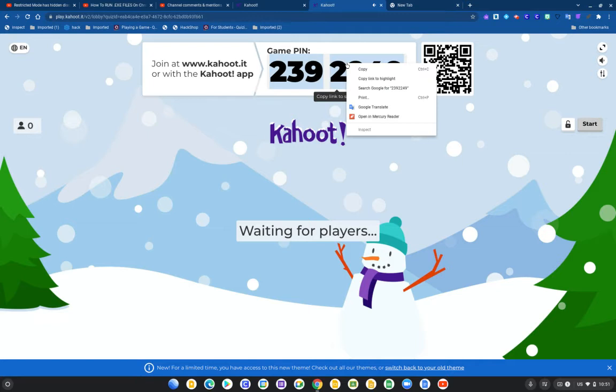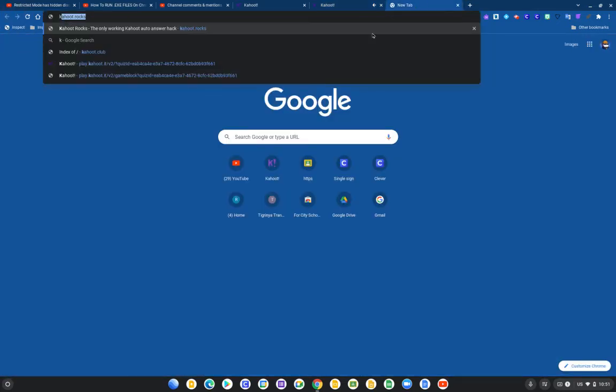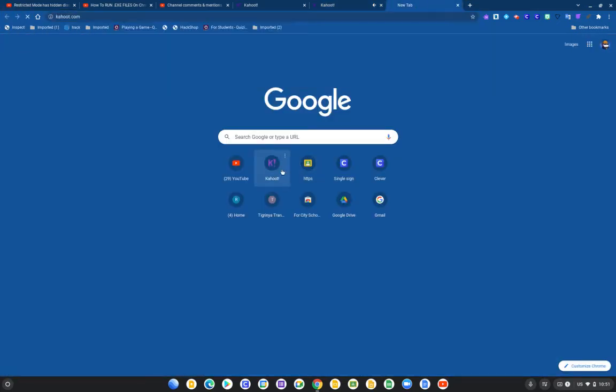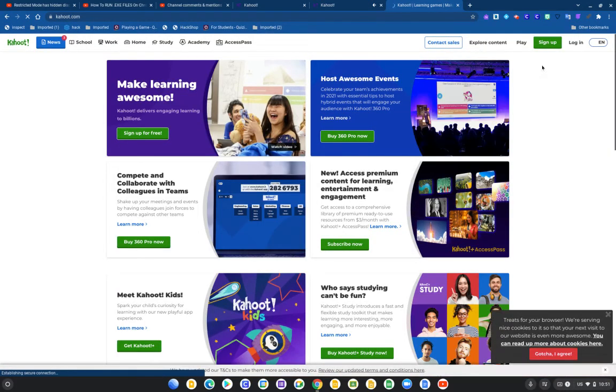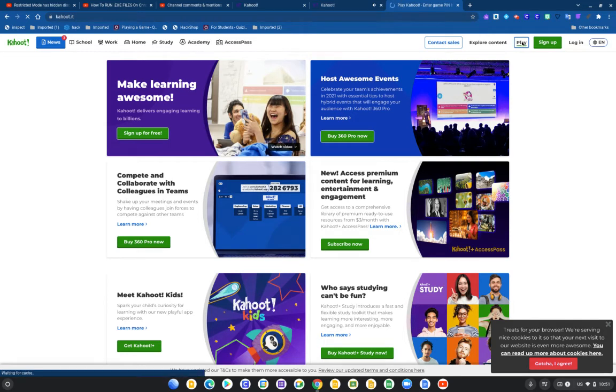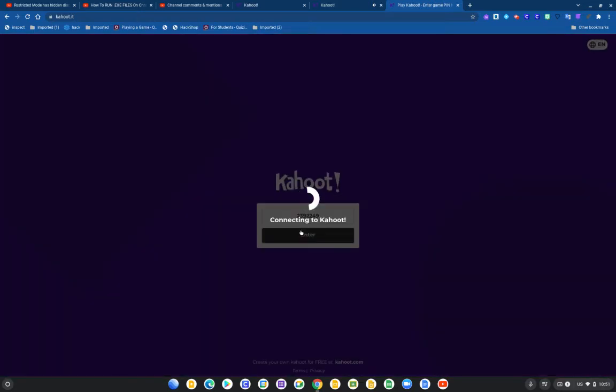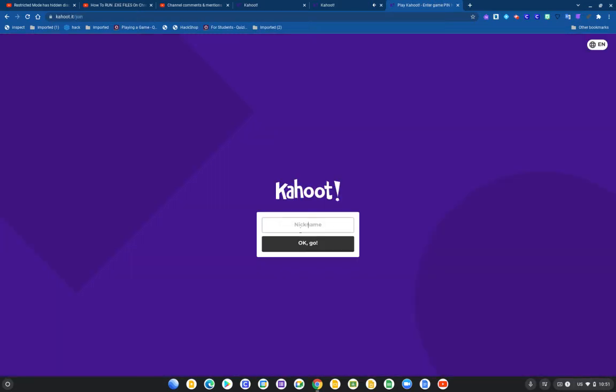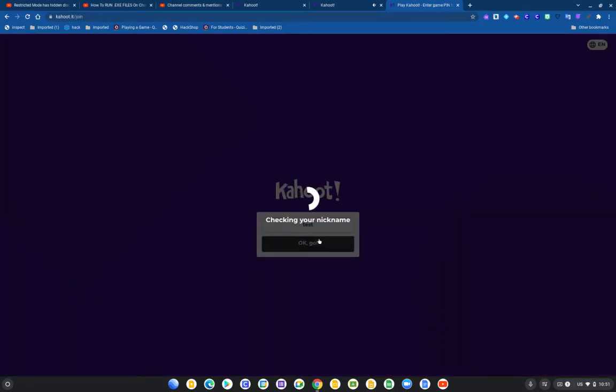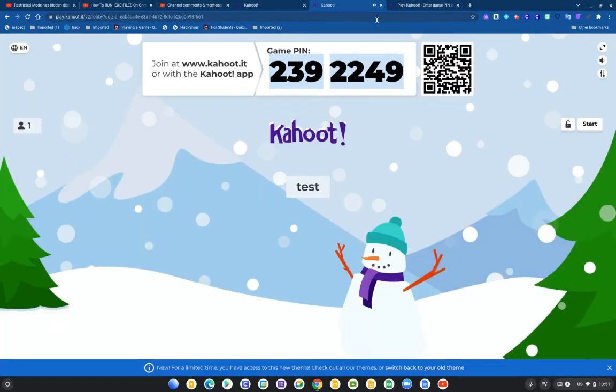We're gonna enter the code we create, play. Enter the game, enter your nickname. Go ahead, start the game.